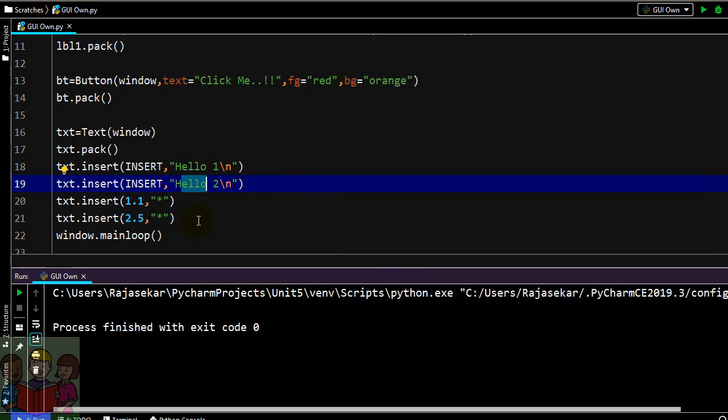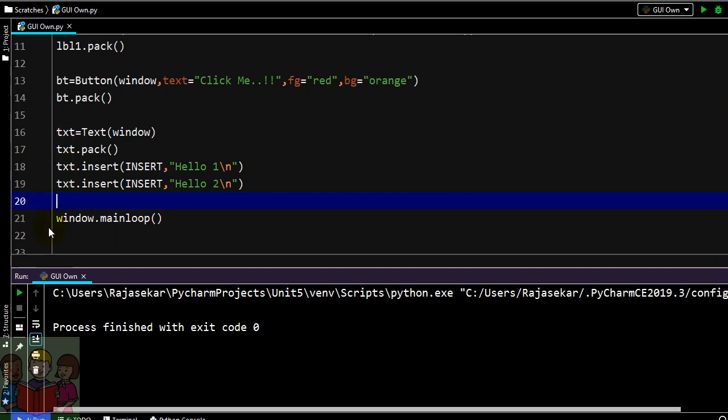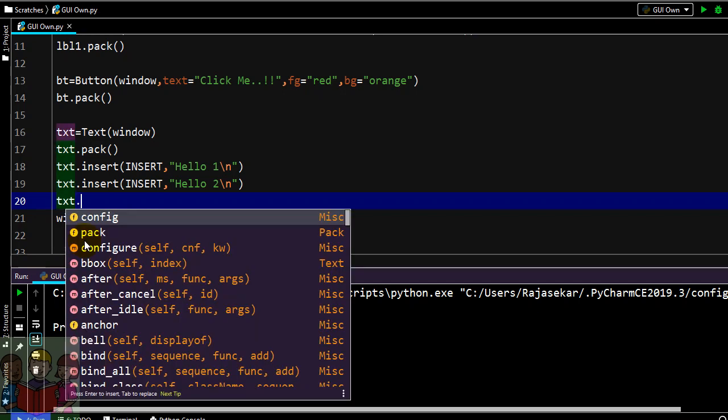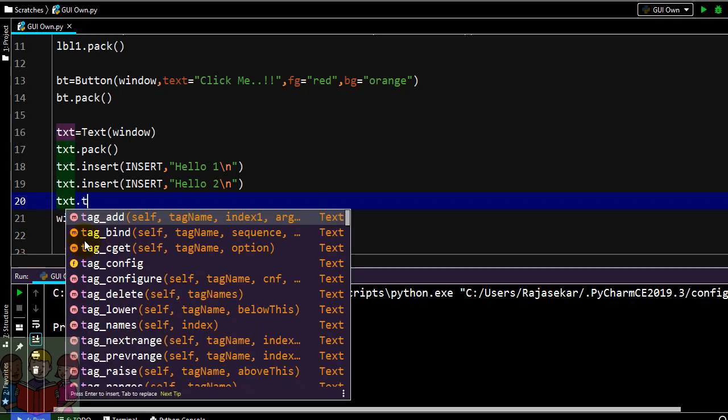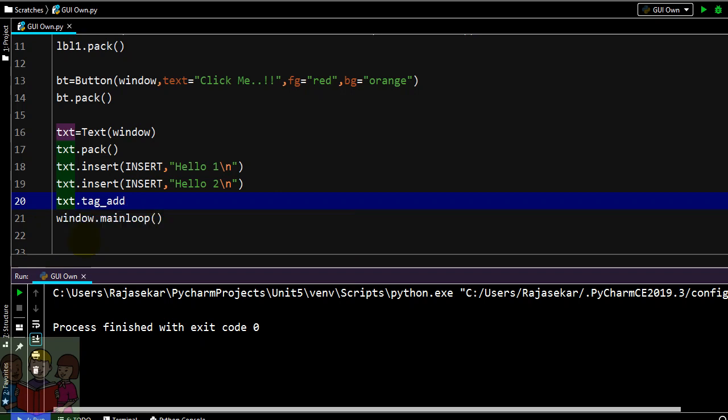Now I will show how to add a tag. Txt.tag_add. This can be done for formatting in a specific way. So I am giving like this is my first format.